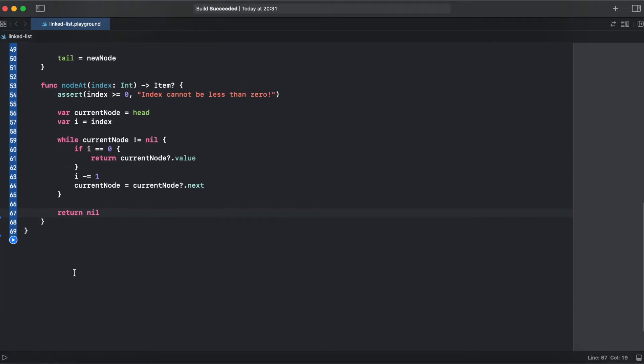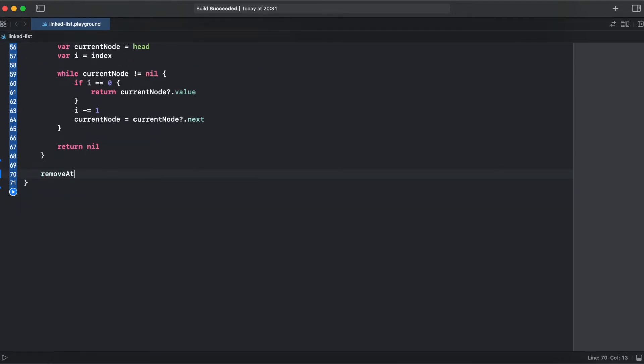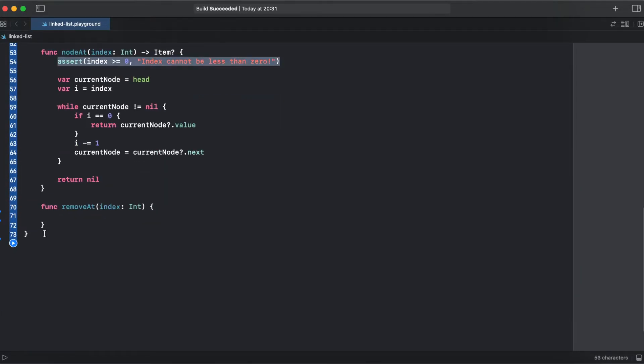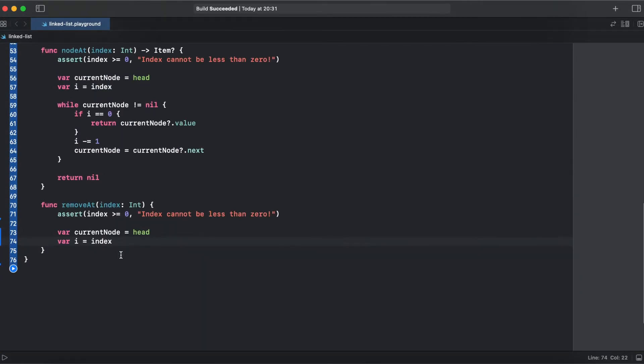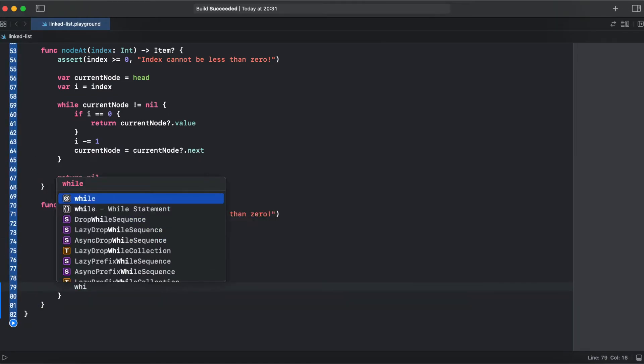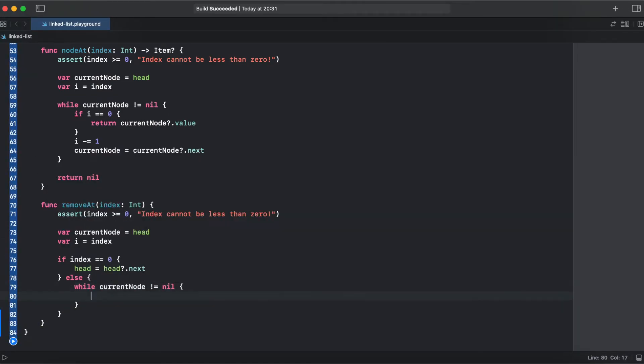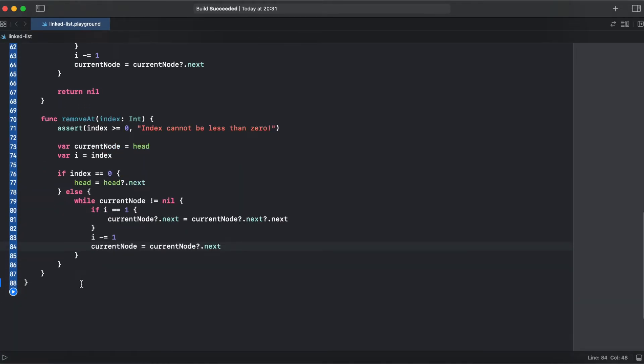So next let's add a remove at method which will remove our node at selected index. Alright, so what do we do here.